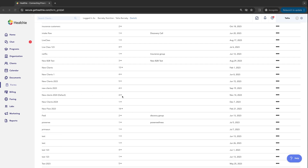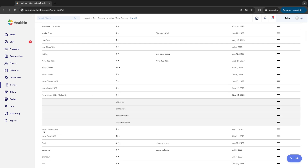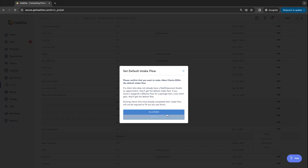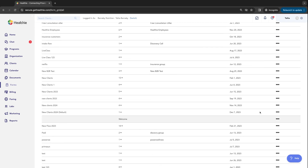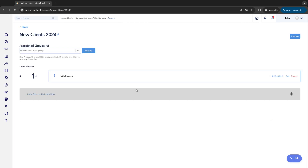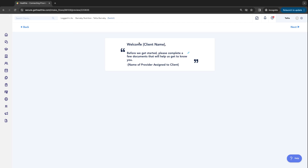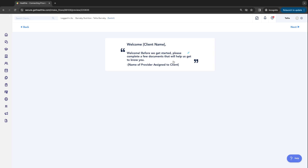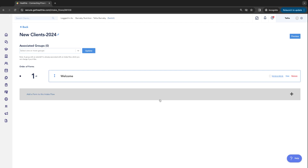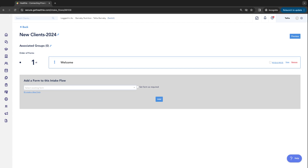The default intake flow already has four different forms in it; the one I just created only has the welcome message. I'm going to make this my default and start working in it. I'm looking for 'New Clients 2024 Default' — I click the three little dots to the right, then Manage. In this message you can add your own unique text. If you open it, it says 'Welcome, client name' — in this space you can put a more personal message or leave it as is, which lets your client know there'll be a few documents for them to complete on the next page. Right here is where you want to add all the important paperwork for your clients to complete when they're creating their profiles.